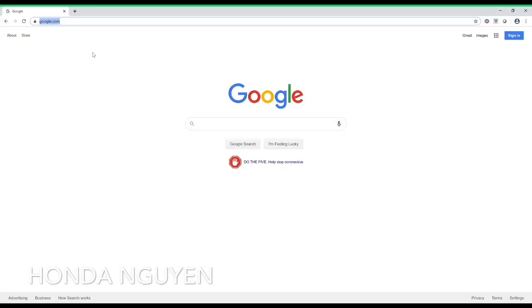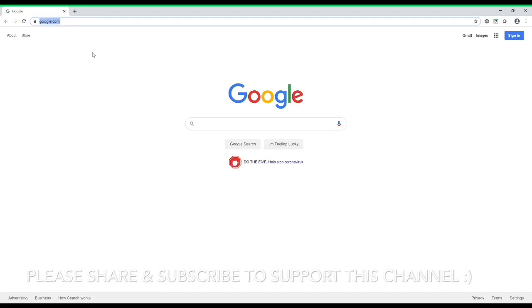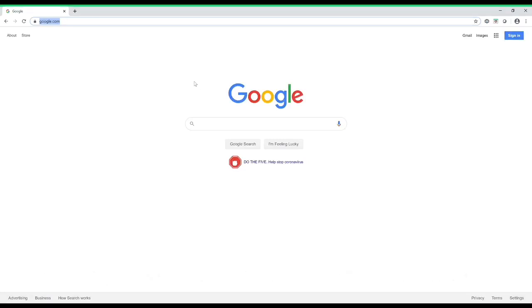Hey everyone, it's Honda Nguyen. In this video I'm going to show you guys how to create a brand new email from Gmail, because I got a lot of friends and family wondering how to do it. Before we get into the video, if you haven't subscribed to my channel yet, make sure to hit that subscribe button and tap on the notification bell so whenever I upload new videos you'll be the first to be notified.